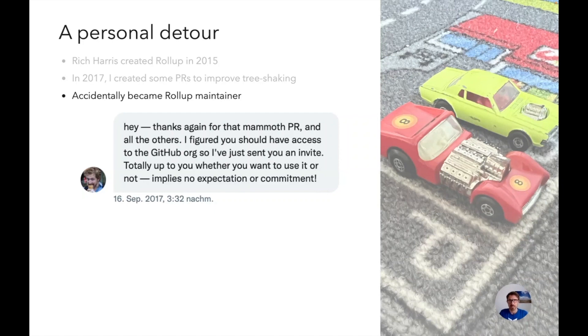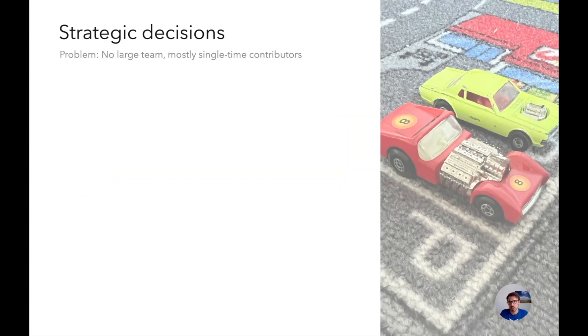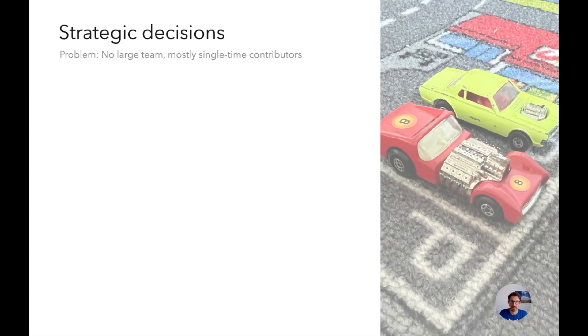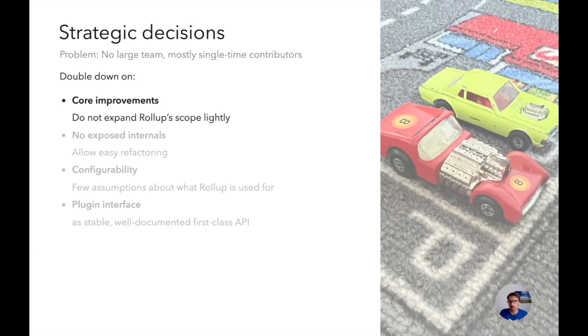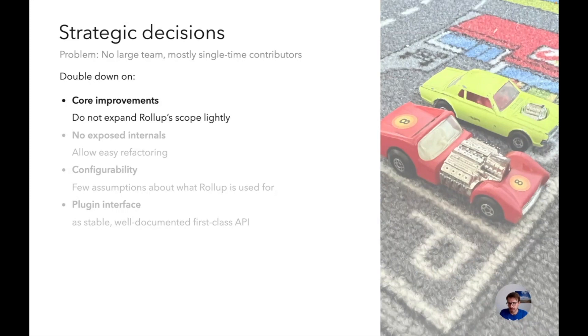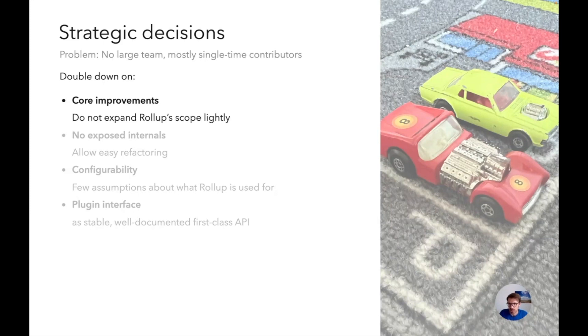But of course being a maintainer means you have to make strategic decisions. Where should Rollup go? We do not have a large team. Most contributors are single time contributors who want this feature or that feature. Guy Bedford was for a longer time a regular contributor. So the question is what should we focus on? One thing to focus on I decided should be core improvements. We don't want to expand Rollup's scope lightly. We want to stick with the stuff that we already have. If we add a new feature, then we really want to be sure that this is a feature we are going to maintain for a long time.